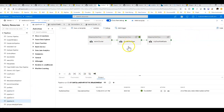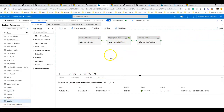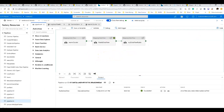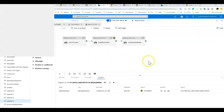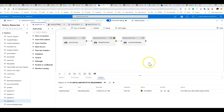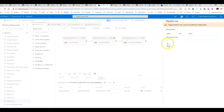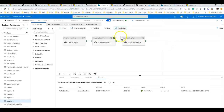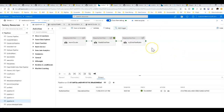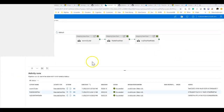We need to make sure we've published all the changes to our pipeline, since we're running from trigger mode. Once published, we'll go ahead and trigger this now and let it execute for a few minutes.